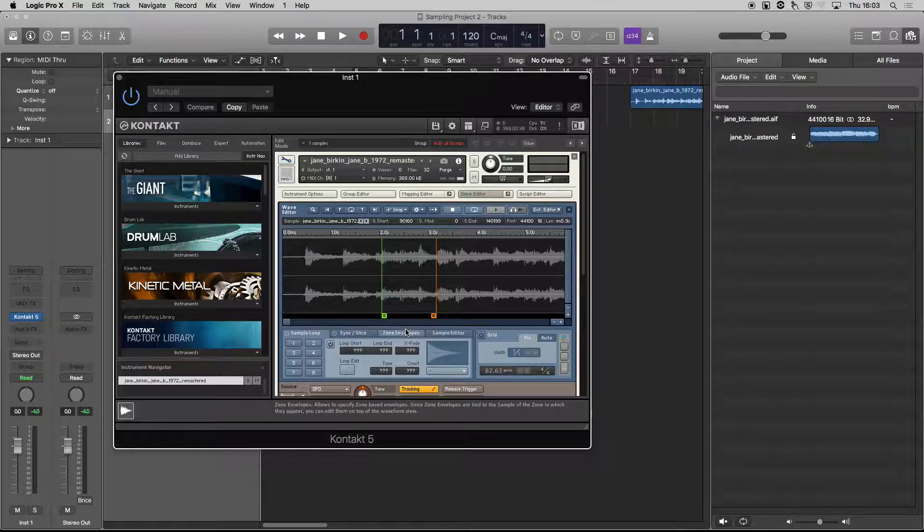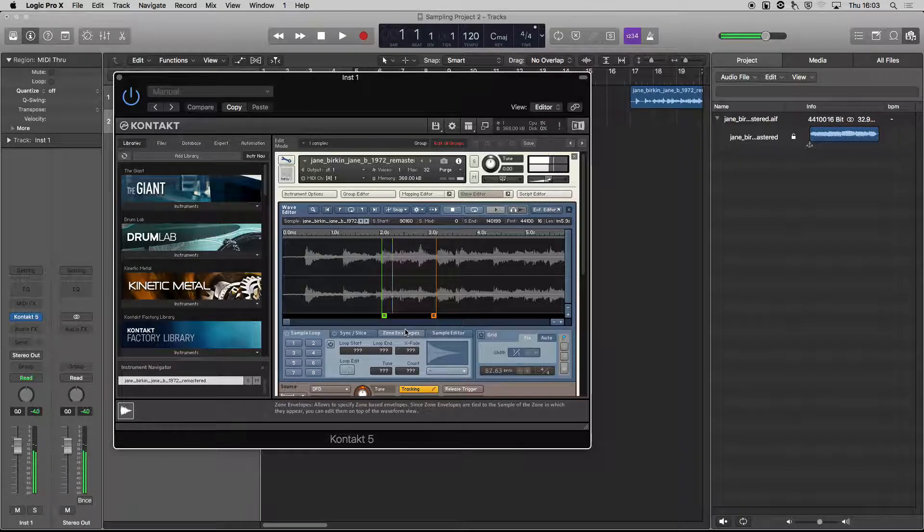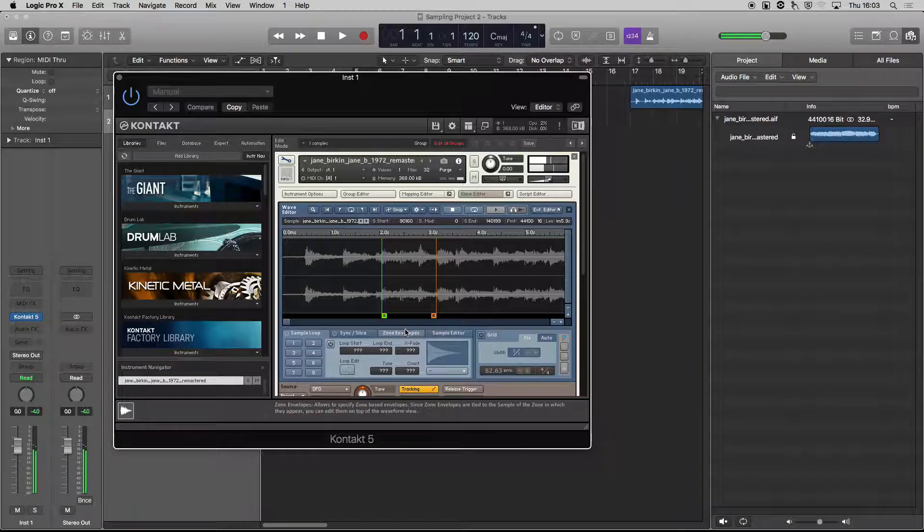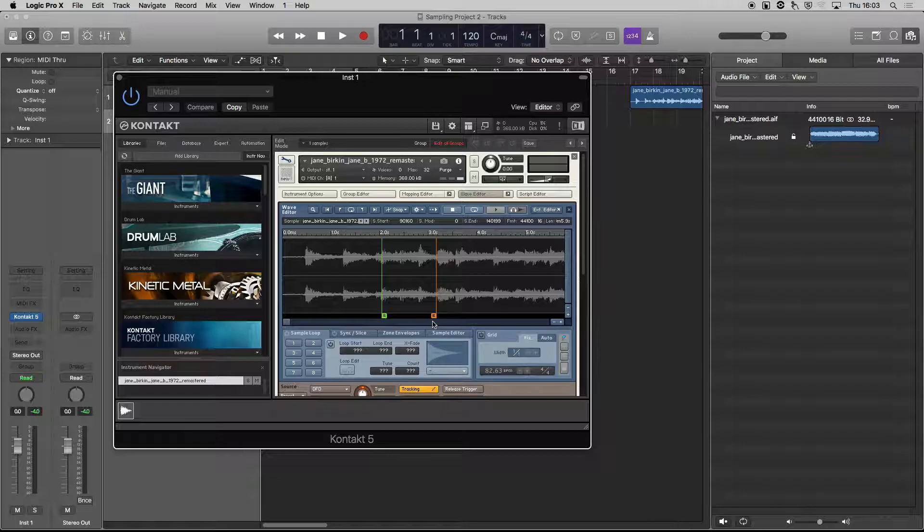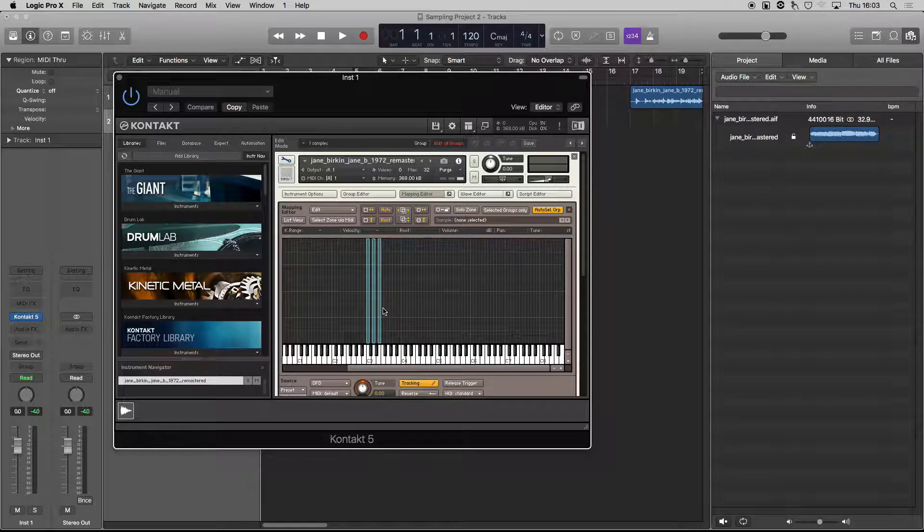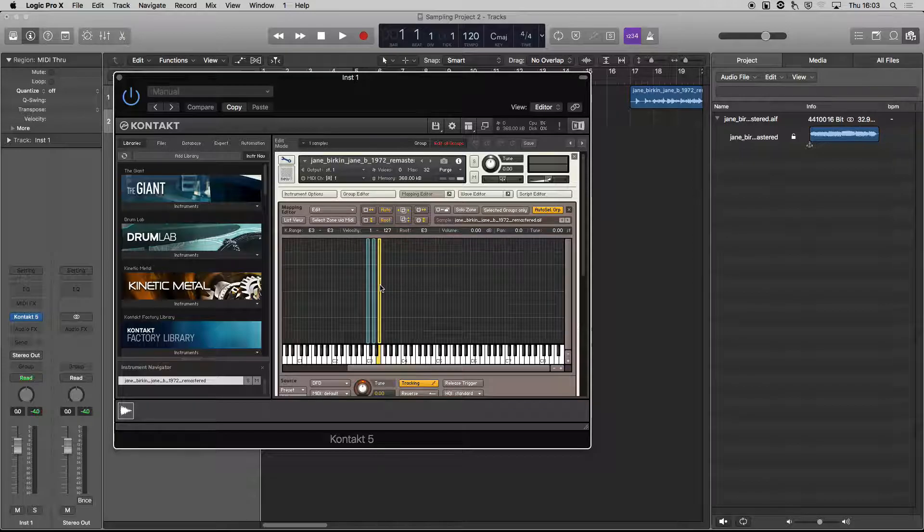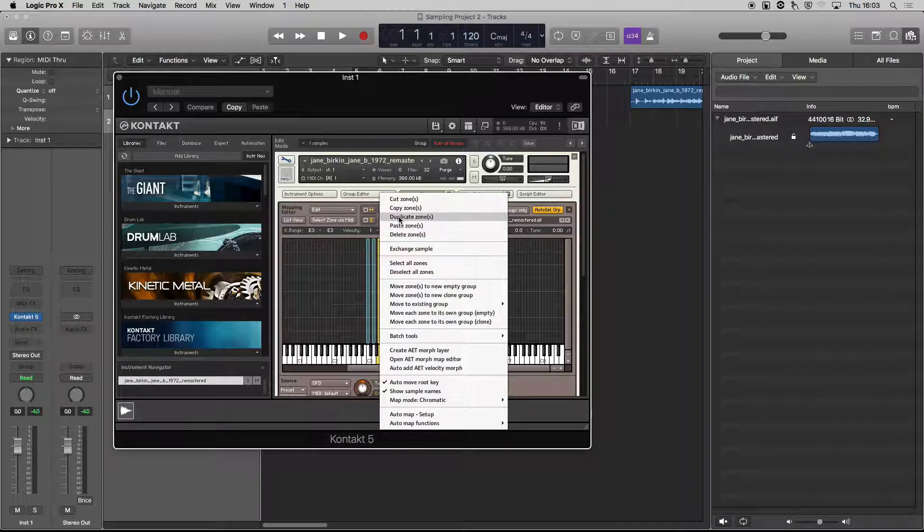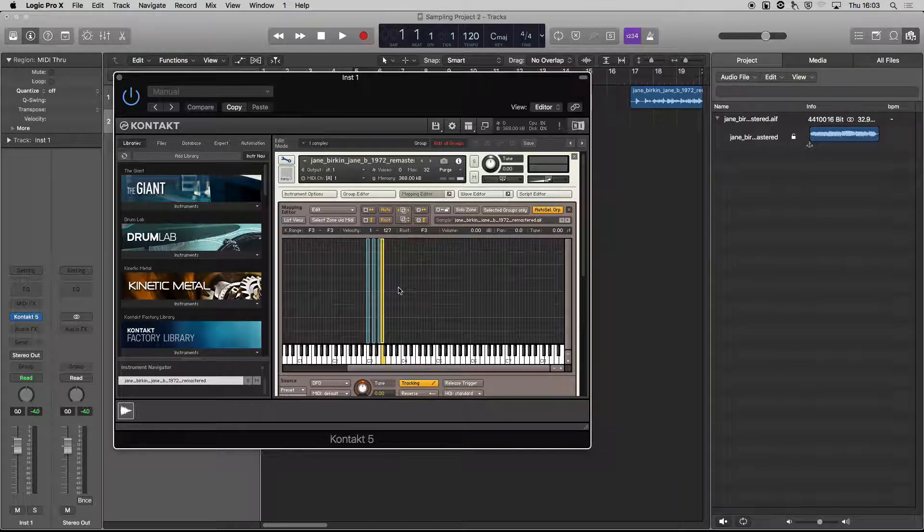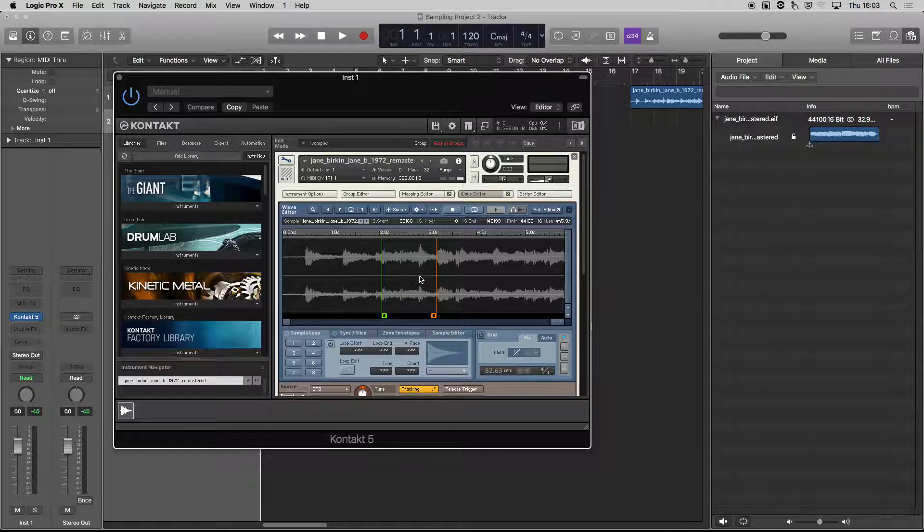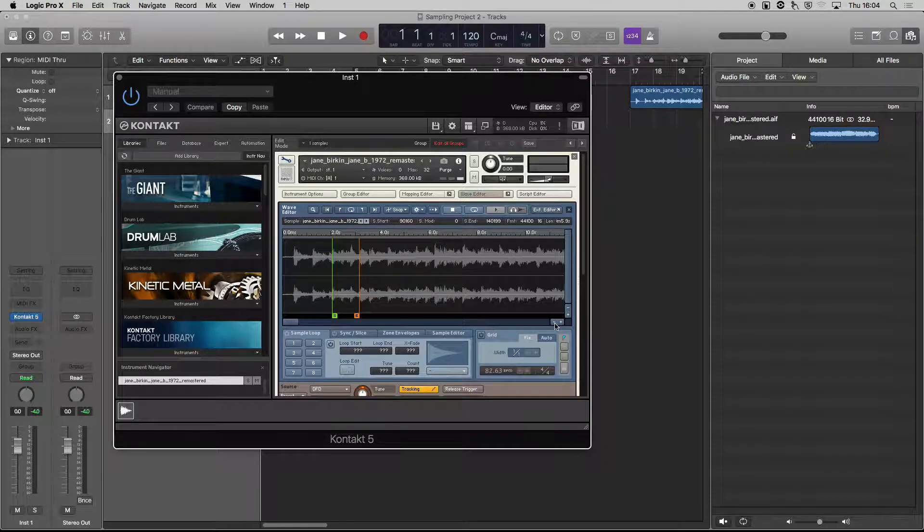Sometimes the zoom goes a bit weird like that. Let's drag that and let's go to the next part of the phrase and play it back. And you can see that you really can start to mess around with that.